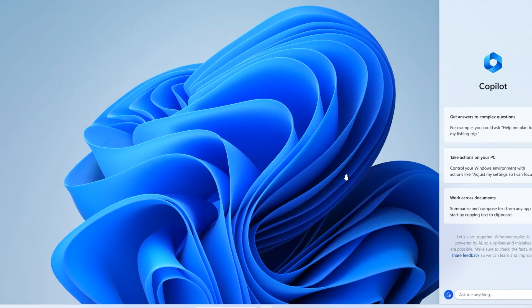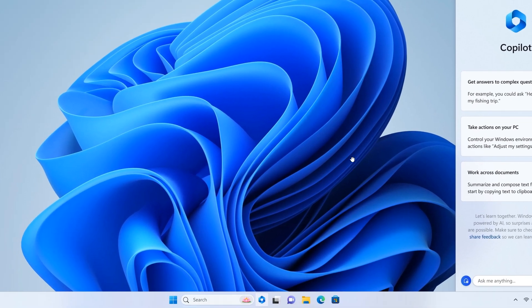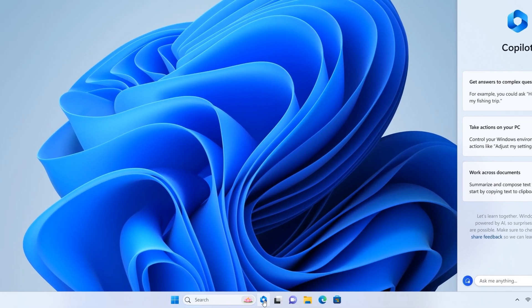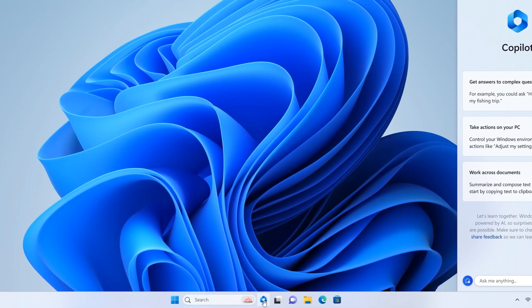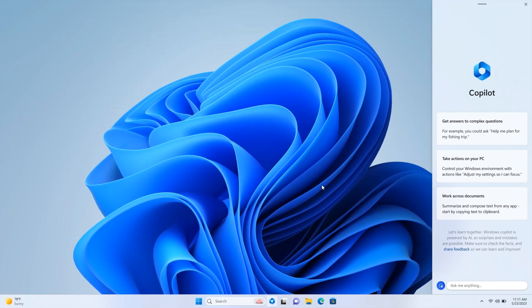As you can see here, we also get the taskbar button on the taskbar. If you click that, it opens up Windows Copilot as a web container, which will let you do things like change your settings on your PC, summarize documents, and you'll also be able to change other Windows functions.